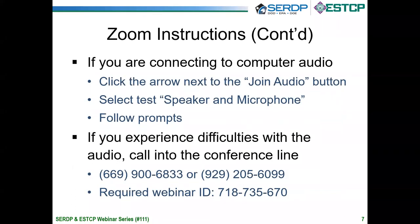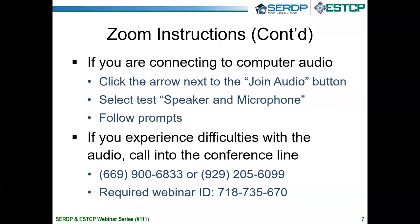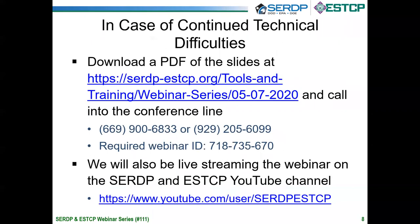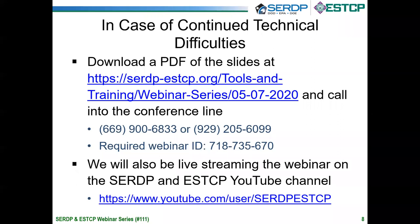If you are accessing the audio through your computer, click the arrow next to the Join Audio button, select Test Speaker and Microphone, and follow the prompts on your screen. If you continue to have difficulties, please call into the conference line shown here and use the webinar ID provided. You may also submit a comment using the chat box, but please use the chat box only for technical difficulties because the Q&A option should be reserved for questions for the speakers. We will also be live streaming the webinar on the CERTIP and ESTCP YouTube channel.